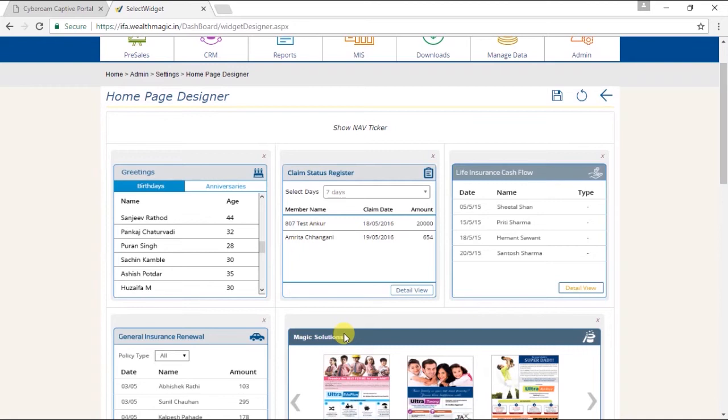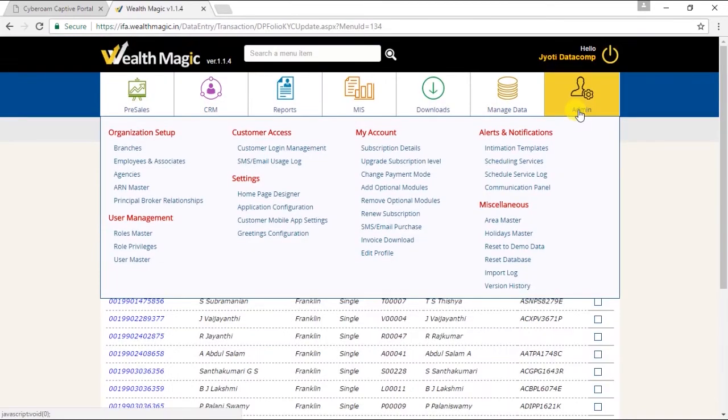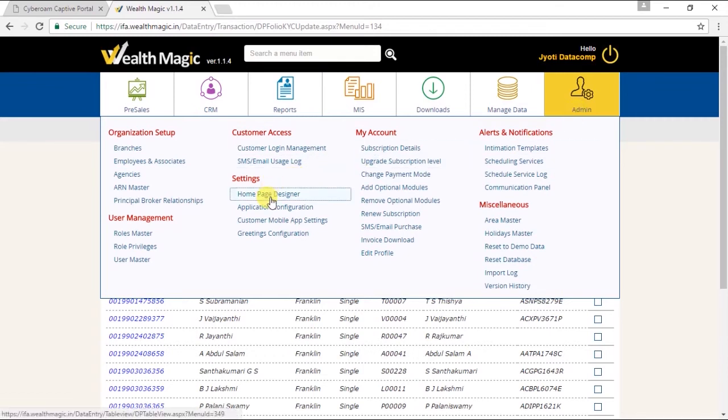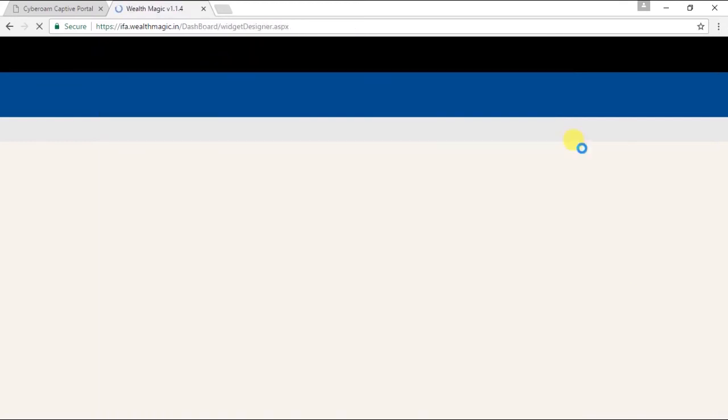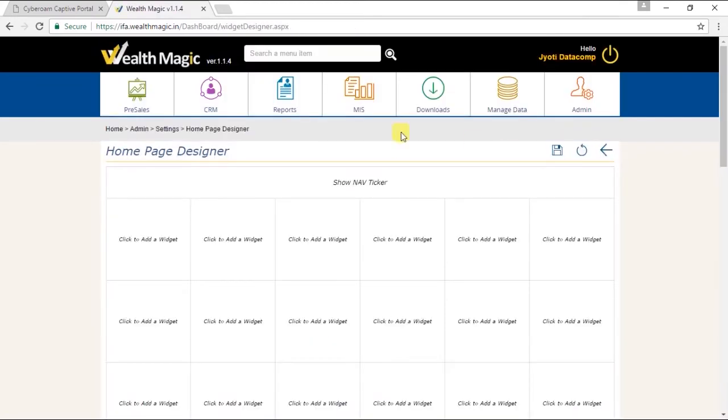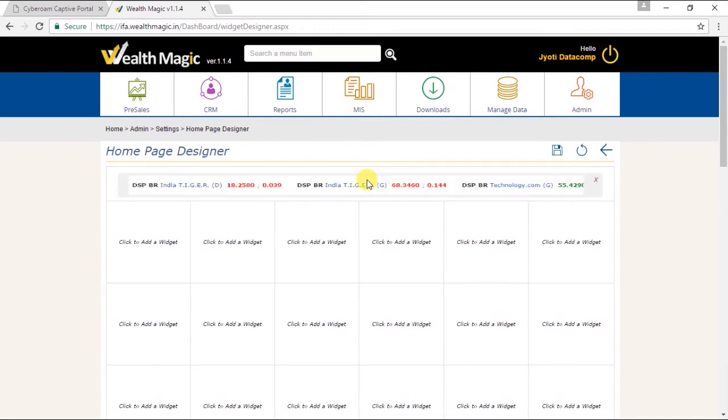Minimum of 6 widgets are required to be selected for a homepage. Now let's see how this is done. Go to admin, settings, homepage designer, list of homepage widget templates appears. Click on add, the homepage designer appears. Now let's see how a page is created. Click on show nav ticker. Click to add a widget. As I mentioned earlier, minimum of 6 widgets are required to be selected for a homepage.